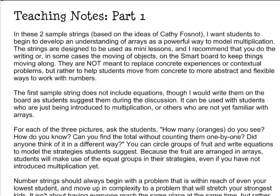The file has a couple of pages of teaching notes with information about the math behind the strings and some suggestions for presenting the problems in the classroom. I'll be talking about the ideas during the webcast. The four sample strings are meant to be a starting point for you and I encourage you to create some strings of your own. I want to remind you that they are not meant to replace concrete experiences or contextual problems that you're already using with your students, but I do think they might help your students move on to more abstract ways to work with numbers.